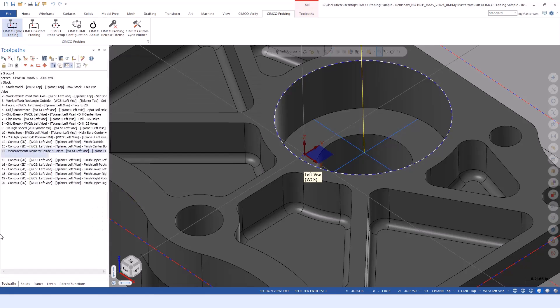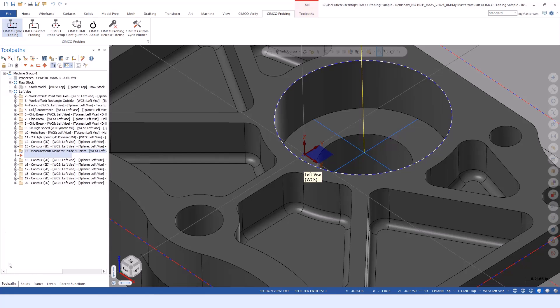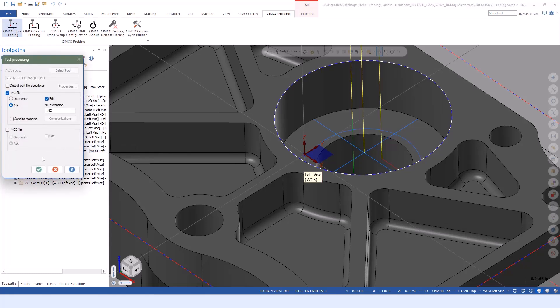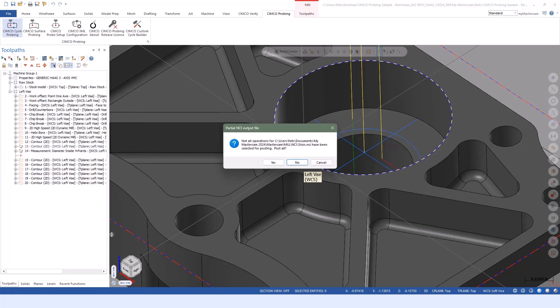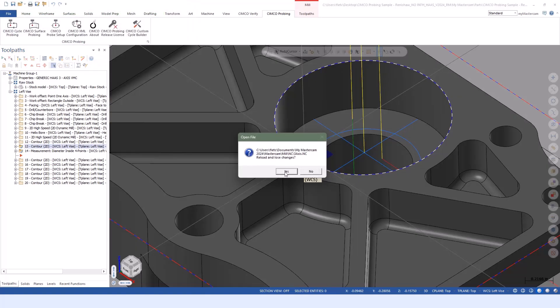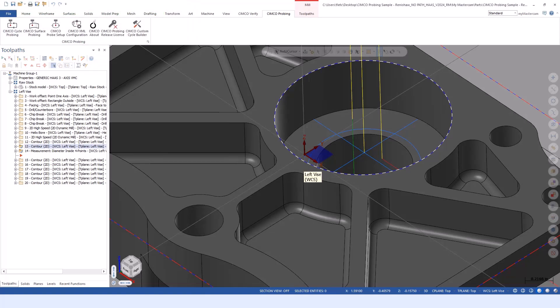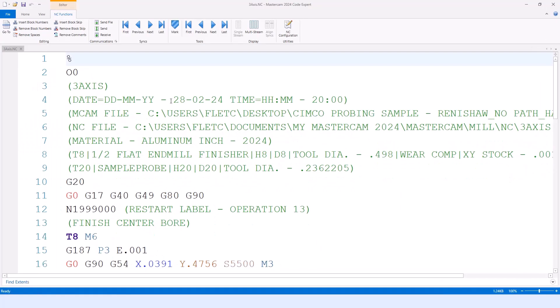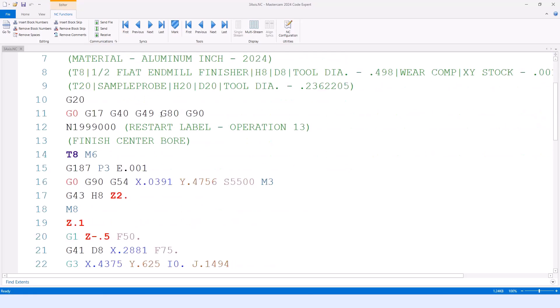Within graphics, it's going to look the same coming down, just checking a bore. But when we post out the routines and take a look at the code, we'll see a couple changes. One is that we're putting in a restart label up above that finish center bore cycle. That way I have a location in the code to jump back up to and reference that sequence or line number.